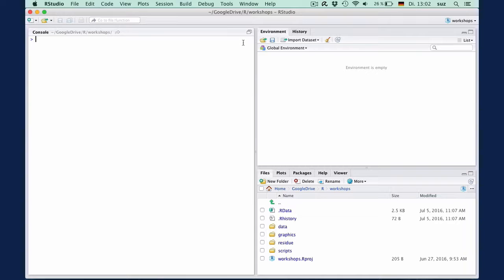Up to now we have looked at the simplest data structure in R, the vector. In this clip we will introduce a more complex structure, the data frame, which combines two or more vectors and resembles a table that you may know from spreadsheet programs.